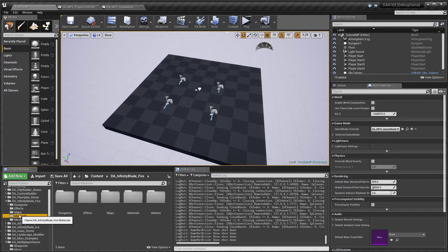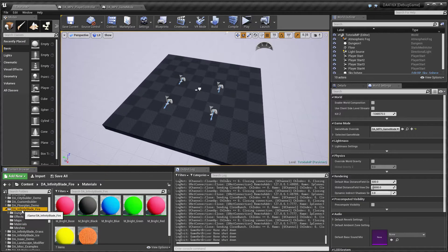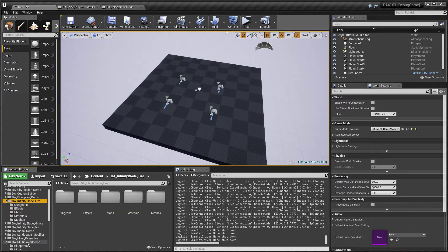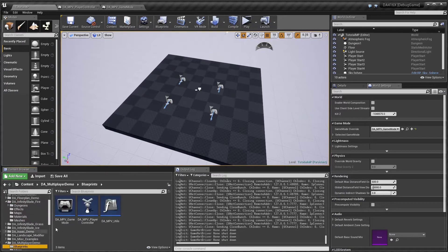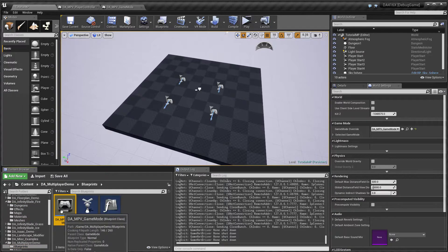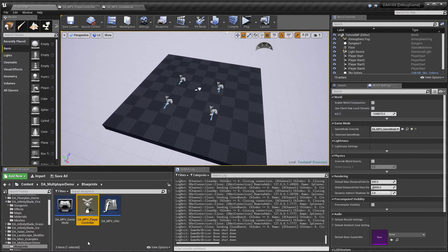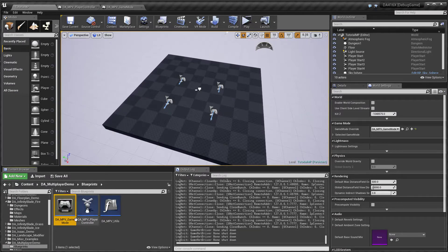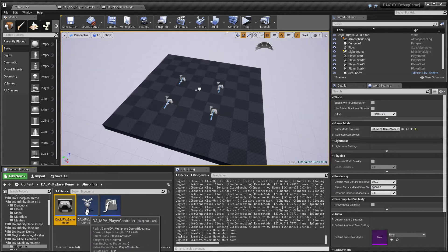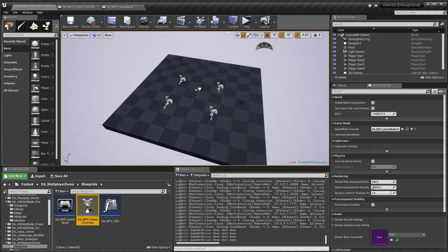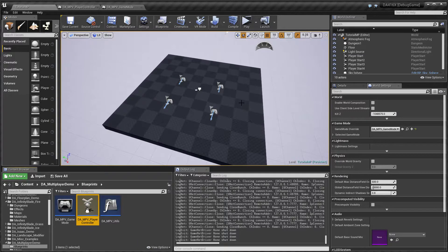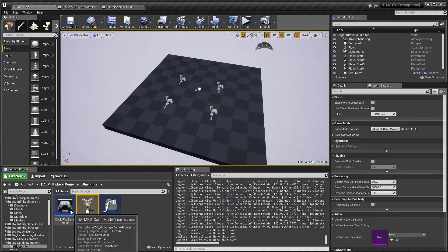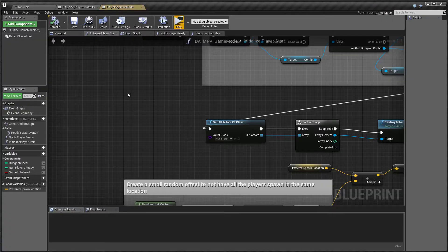So we have for this demo we have just two blueprints. We have the game mode and we have a custom player controller. So the game mode is where the logic is and the player controller is used for building the dungeon on the client's machine. So let's start with the game mode.